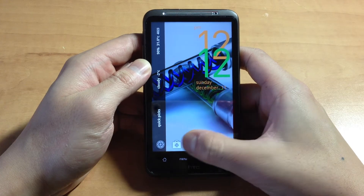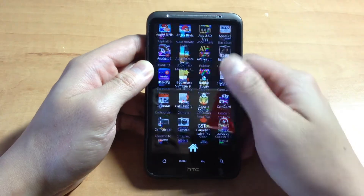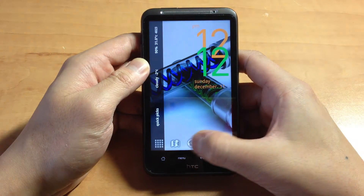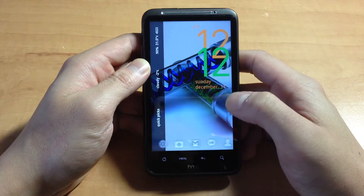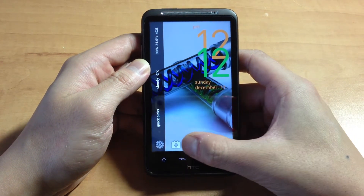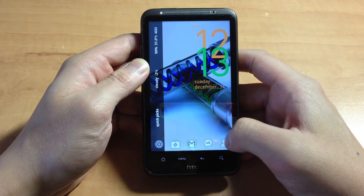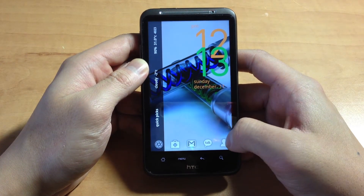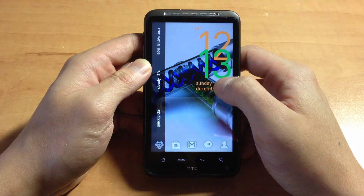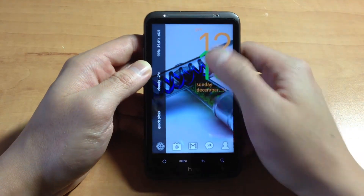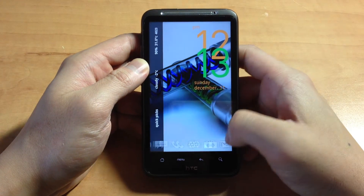I have 2 slides for my dock bar: the app drawer, maps, internet, SMS, phone, market, Gmail, my instant messengers, and my quick contacts. I just have one clock here, so this looks very clean and not cluttered.